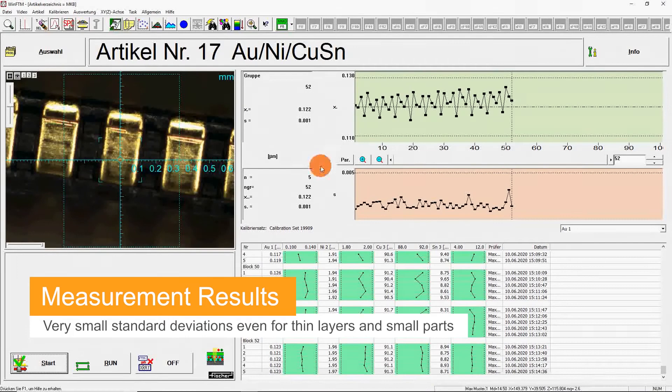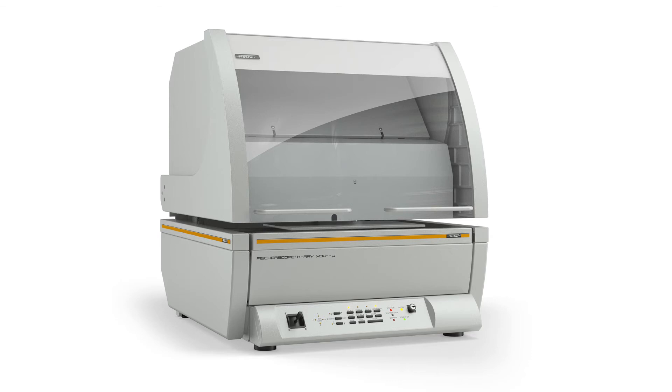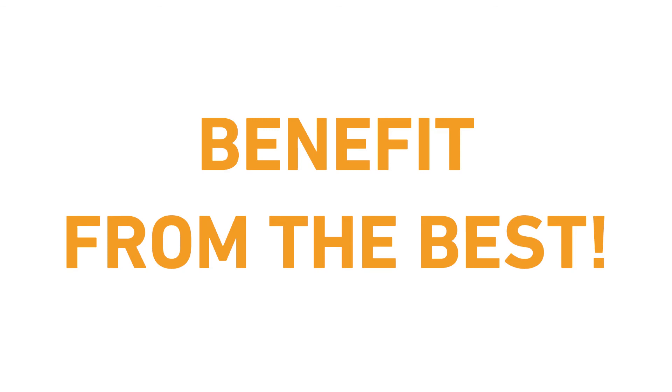Benefit from measurements on small structures, short measuring times, automatic positioning via image recognition and low standard deviation.